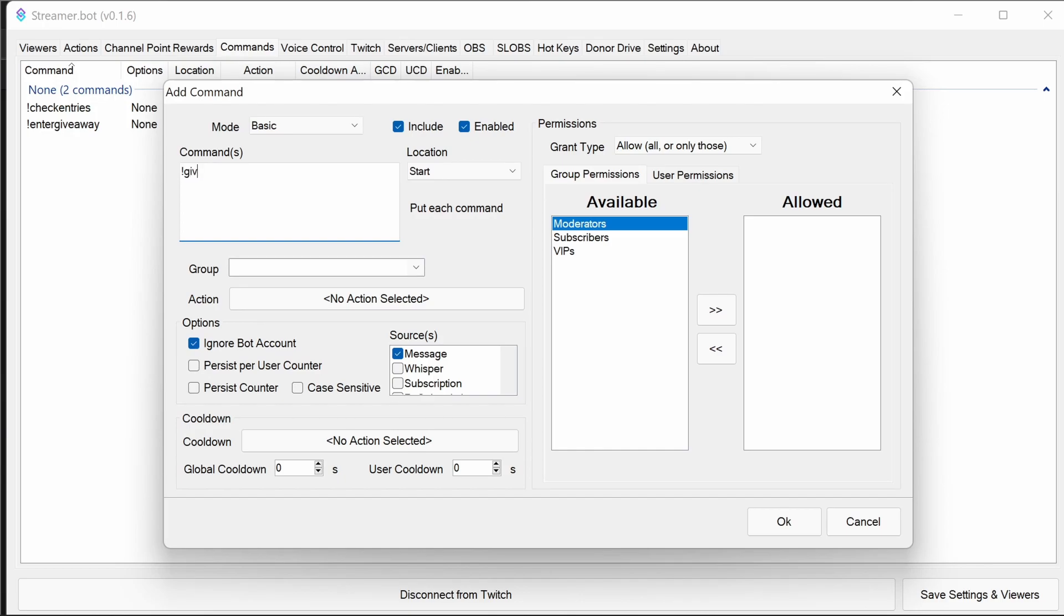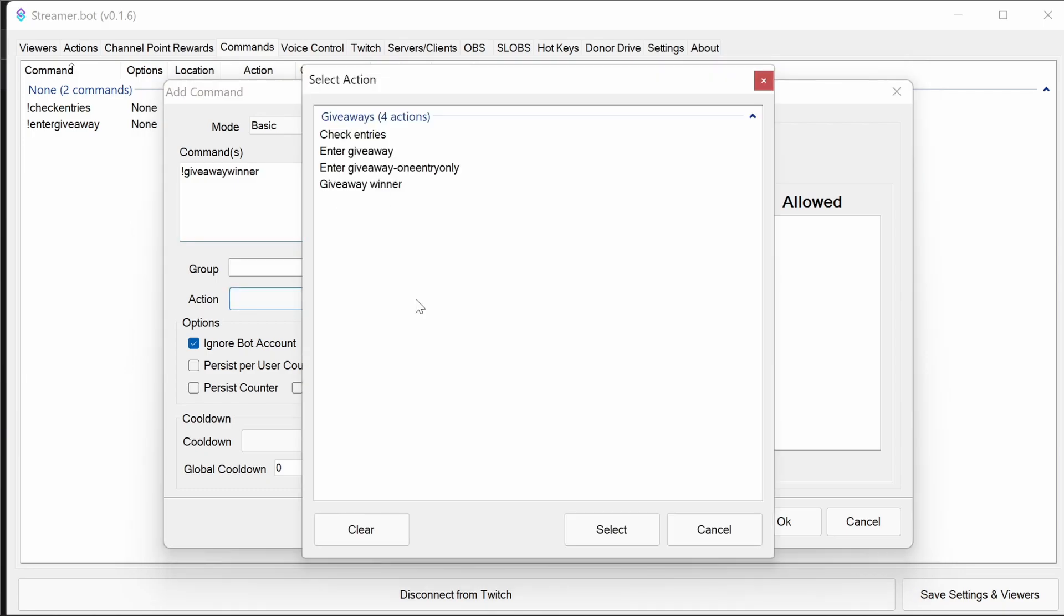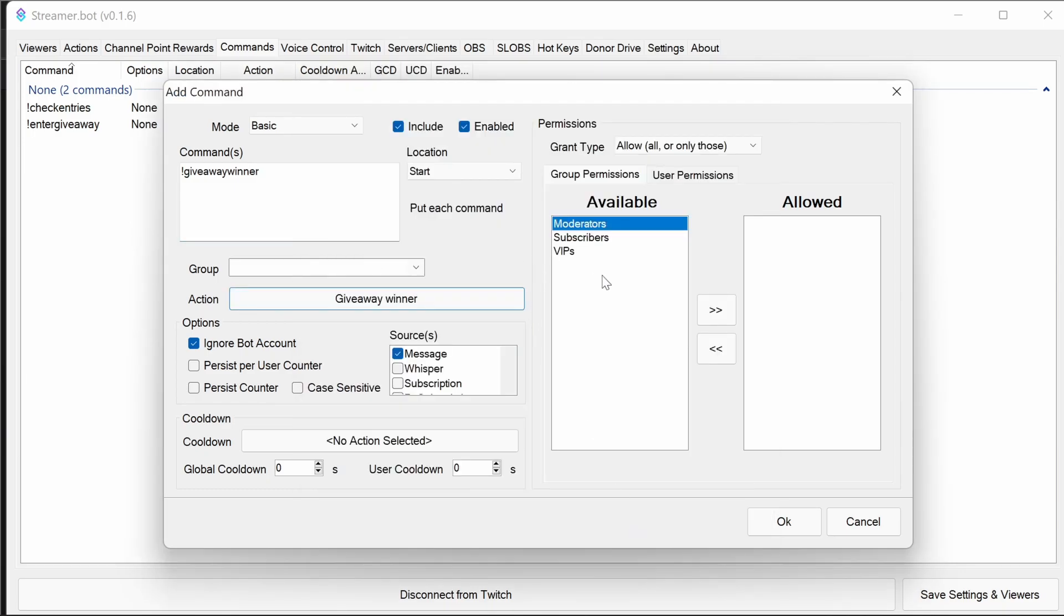And get giveaway winner. And we're going to use that moderators there. That's also important one to make sure that's not picked by users.